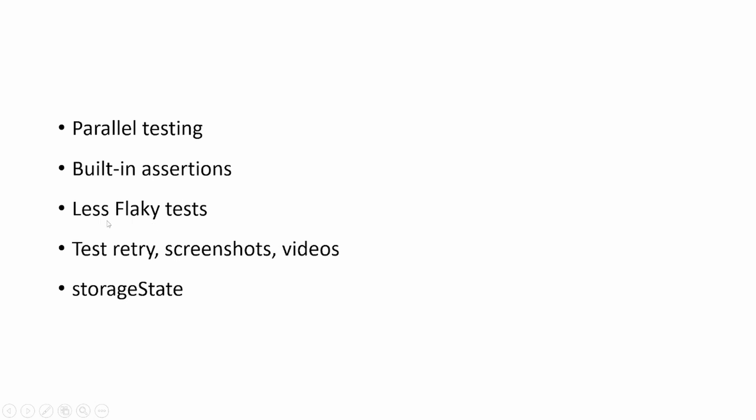Playwright has less flaky tests. Flaky means sometimes the scripts will fail, sometimes they will pass, but here there is no flaky test. Test retry: Playwright provides retry for failed scripts and provides the option to get screenshots and videos of the test execution.